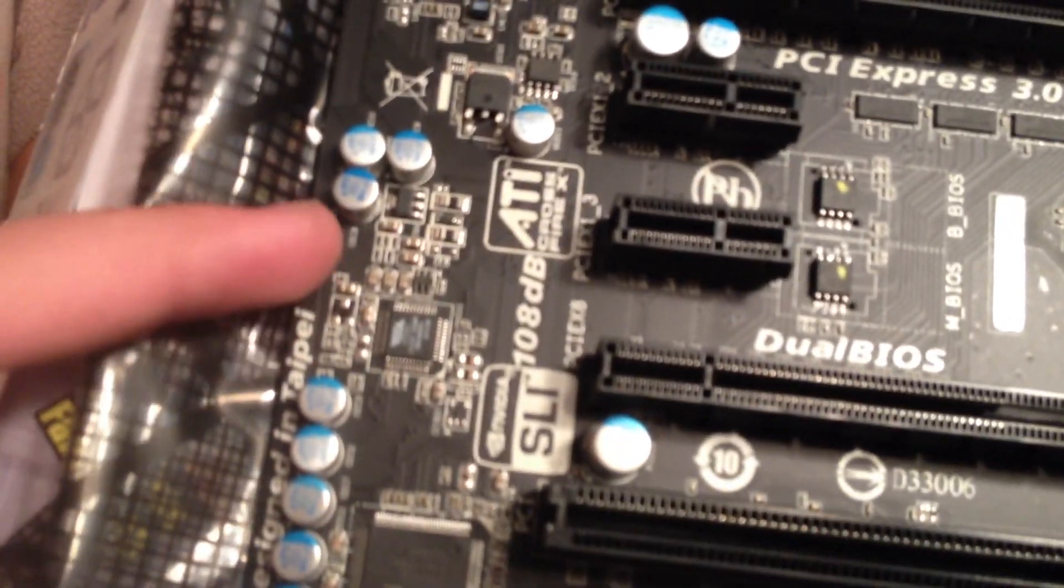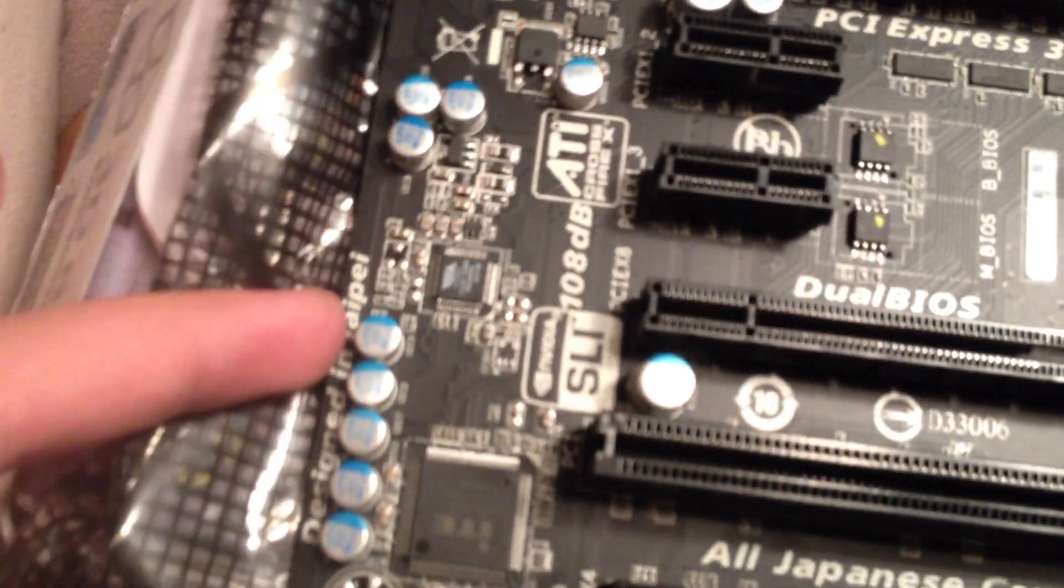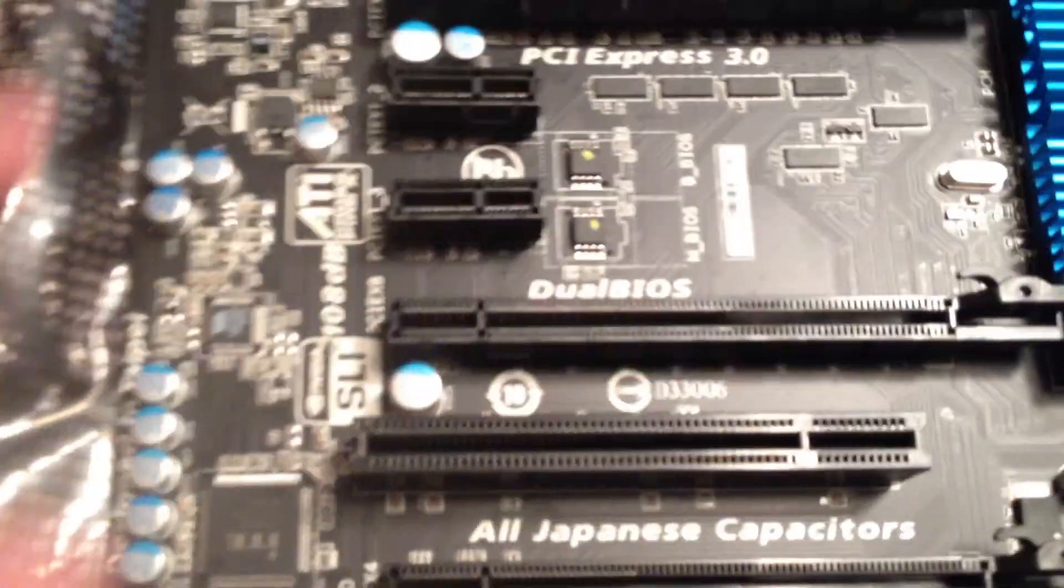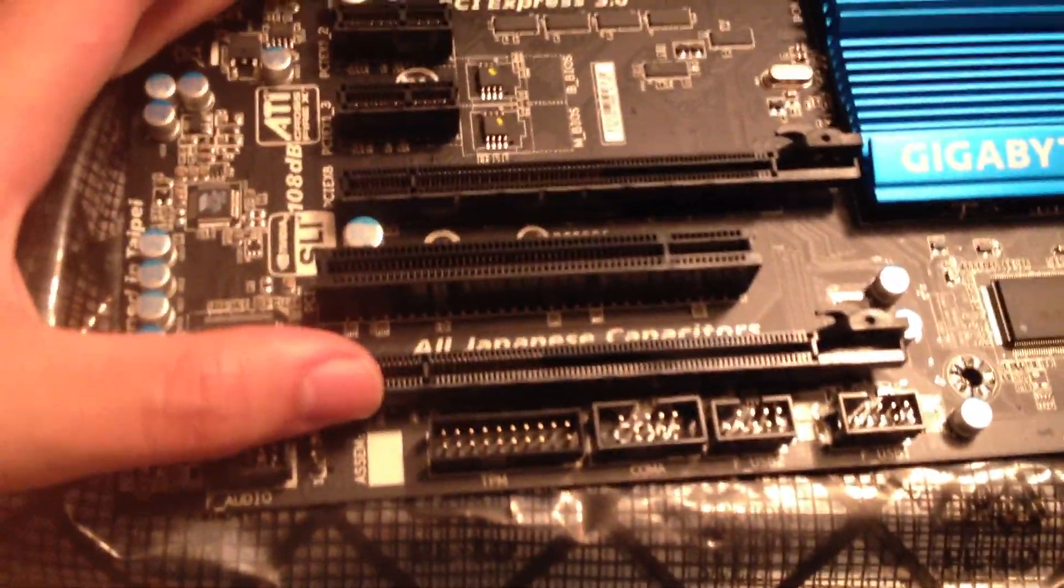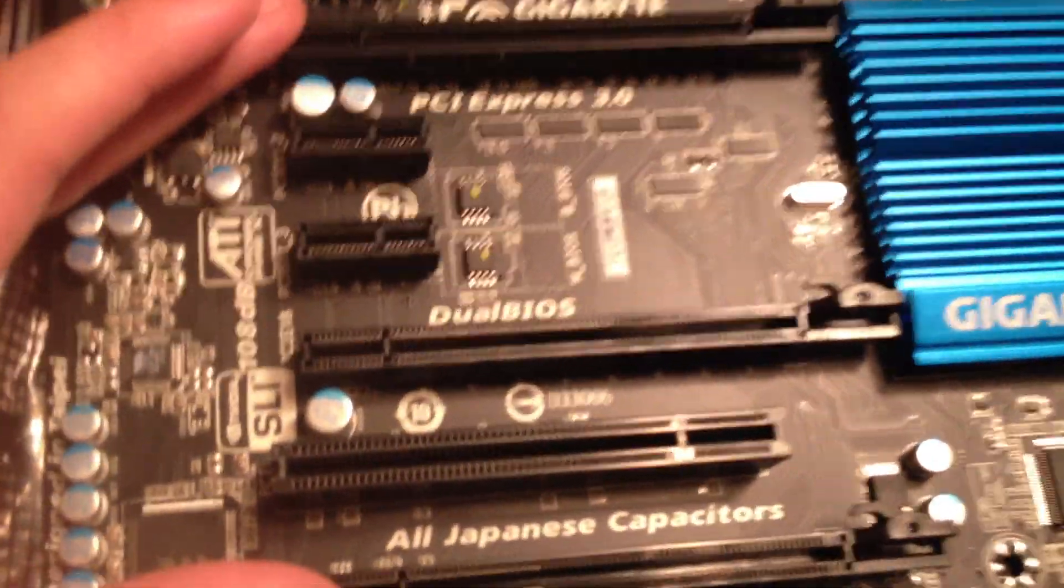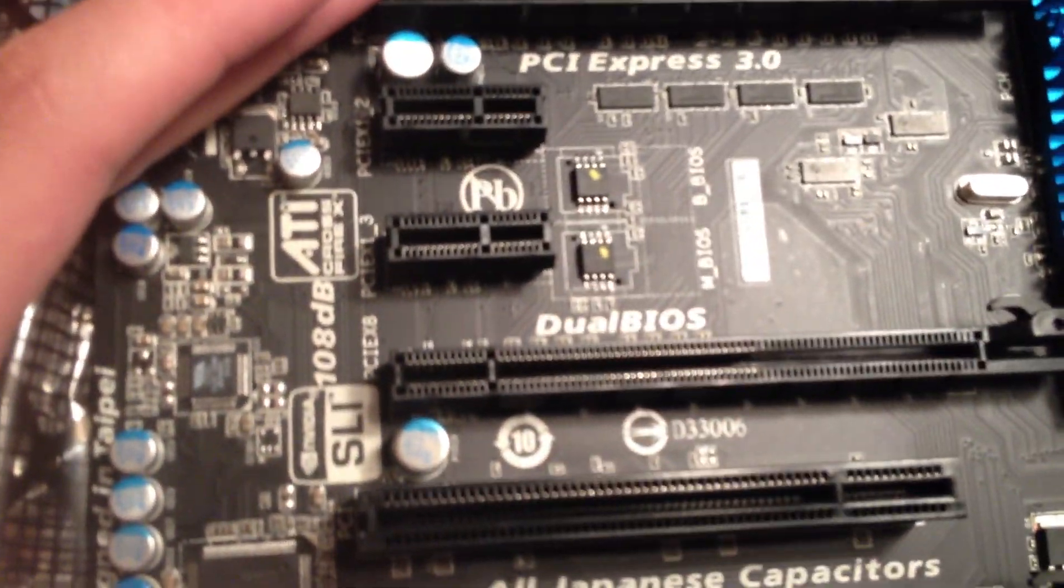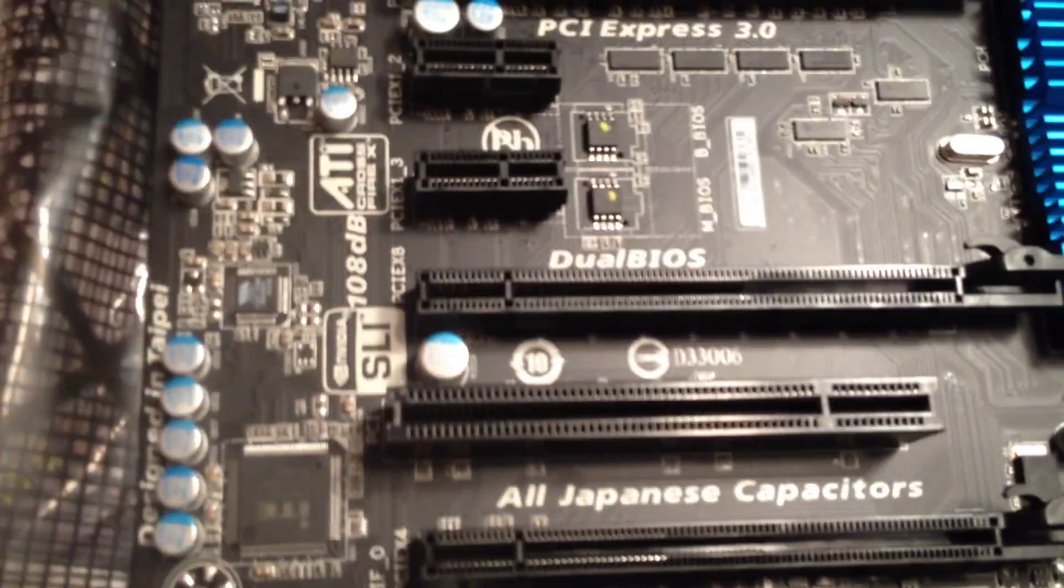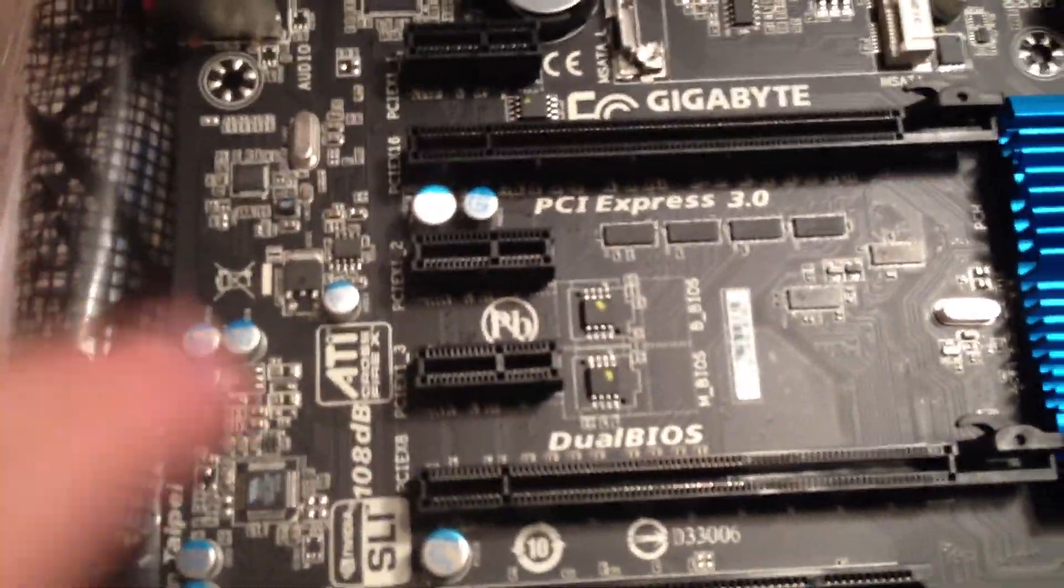It has ATI Radeon Crossfire and NVIDIA SLI. It also has three PCI slots. So you can have up to three graphics cards in SLI and three in Crossfire or two in Crossfire or etc.